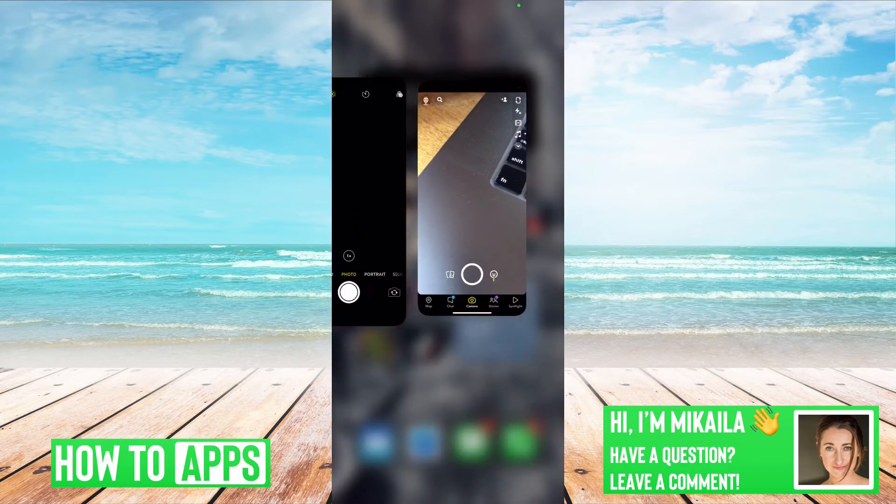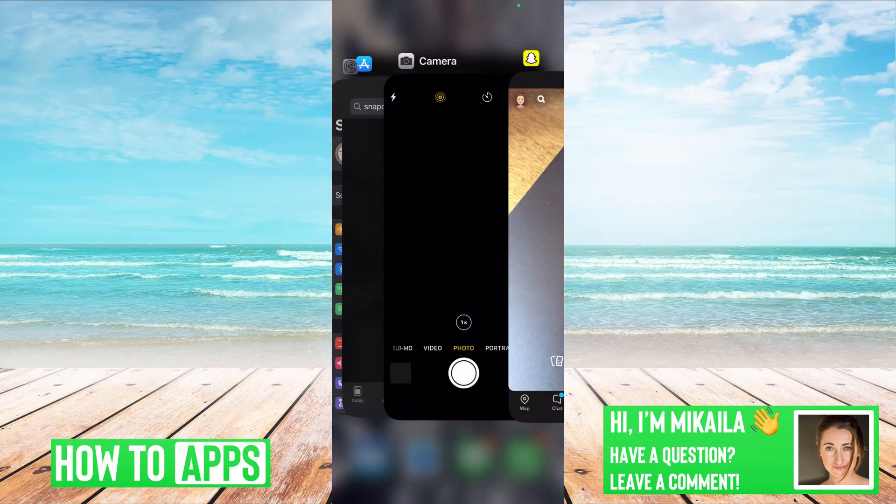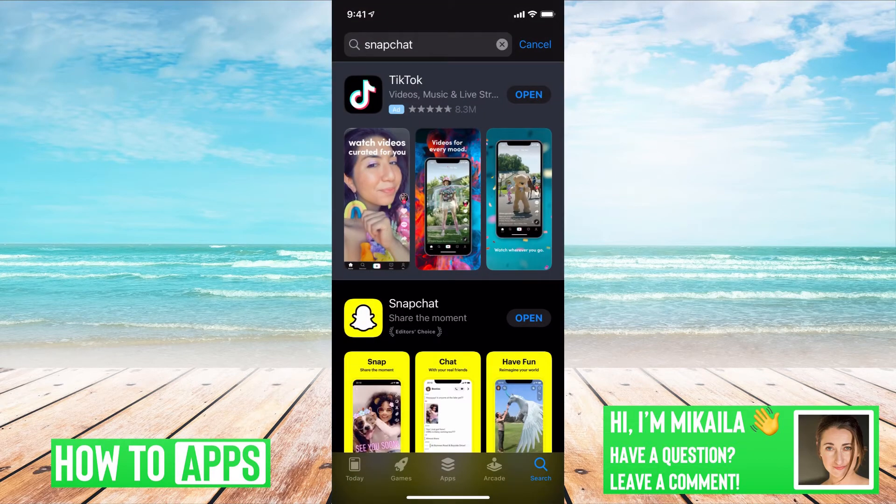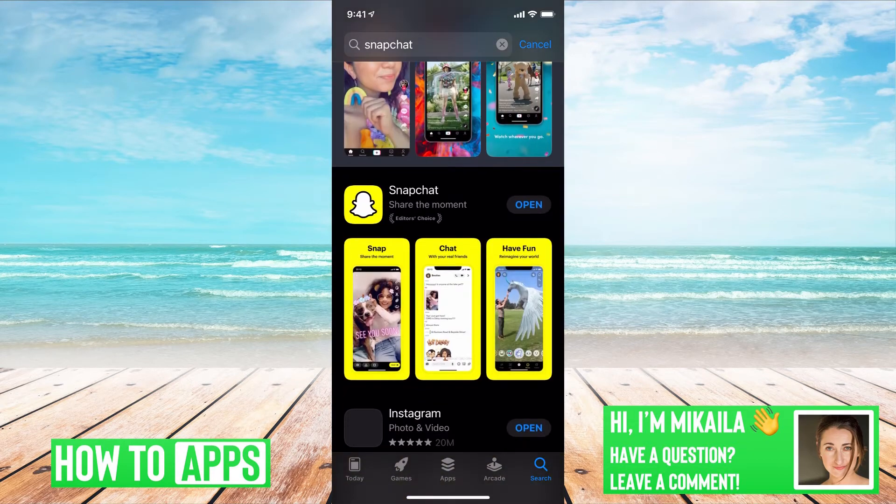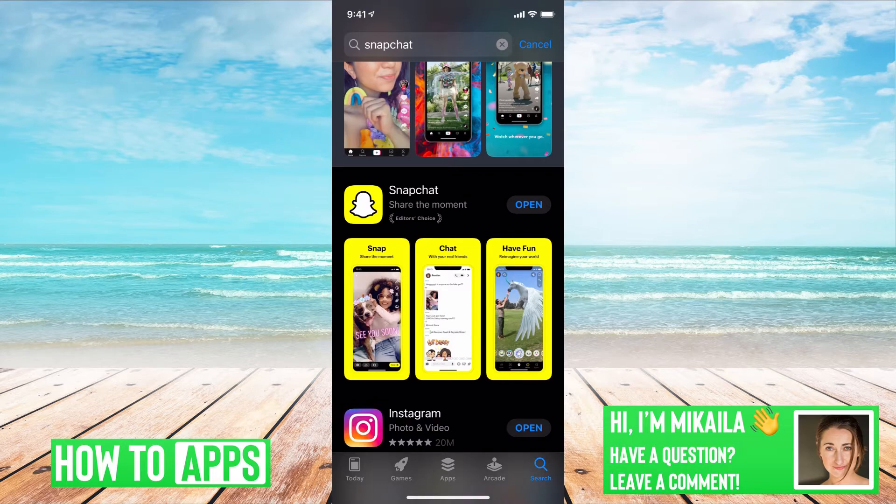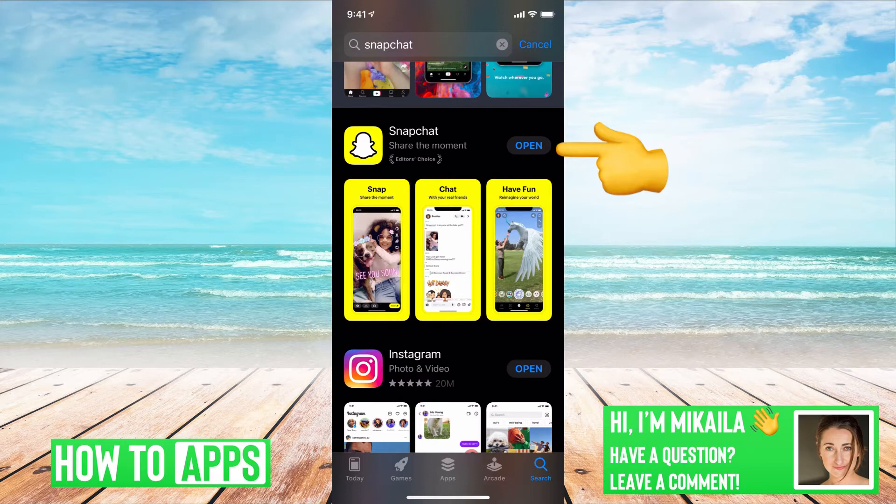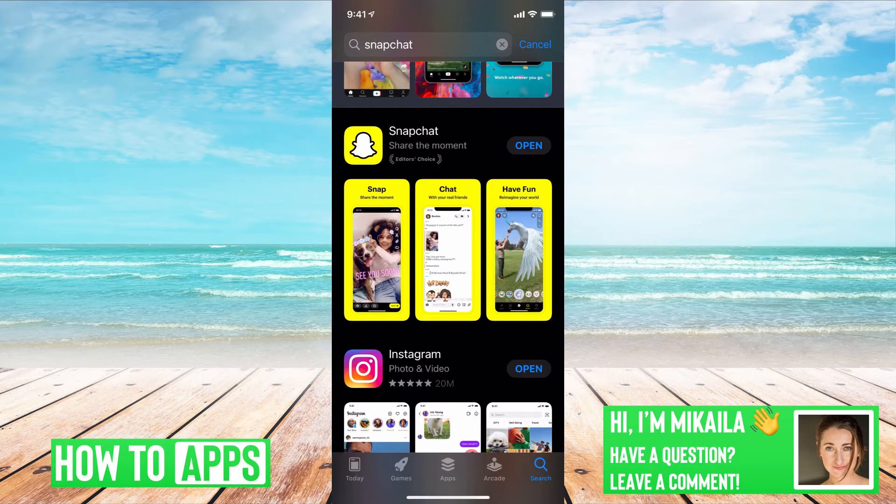So the first thing we're going to do if we have that black screen is to make sure that the app is updated properly. Go to your App Store, type in Snapchat, and then go and find Snapchat. If next to Snapchat, where mine says open, it says update, you want to make sure to go ahead and update that. Sometimes there's just a glitch in the system and you need the proper updated version to make it work.